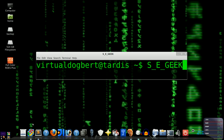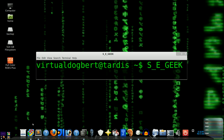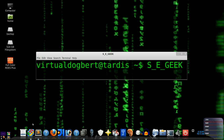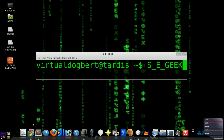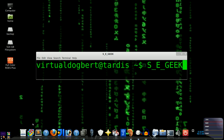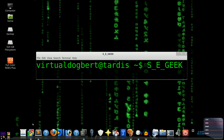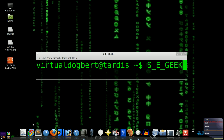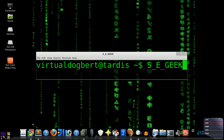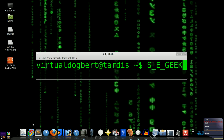Hello everyone, and welcome to SE Geek Boot Camp. I am your host, the Software Engineering Geek, and today we're going to be talking about classes and objects. So sit back and download a cup of knowledge, because SE Geek begins now.